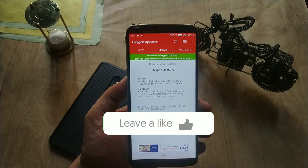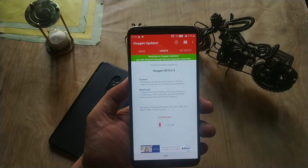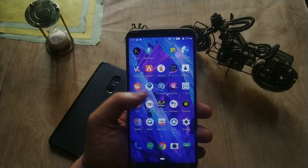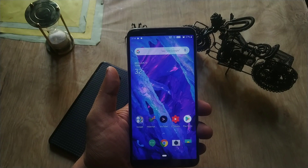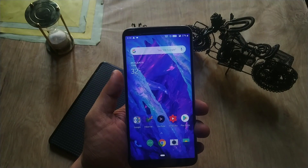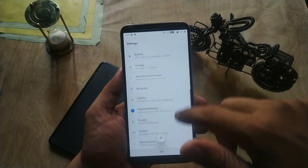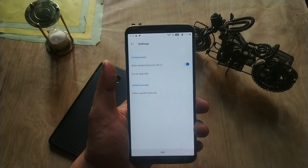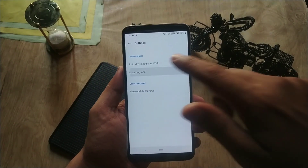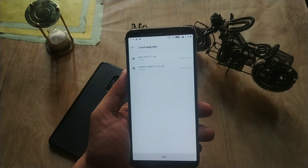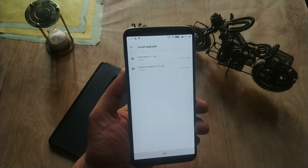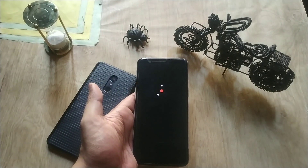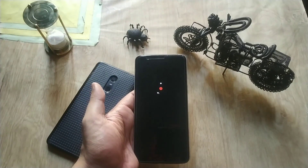If you have not received the update, you can download the full update and flash it manually. For manual flashing, put the ROM in the file manager and go to Settings, then System Update, hit the gear icon on the top right side, choose Local Upgrade, and flash the update manually. I will provide the links in the video description box.